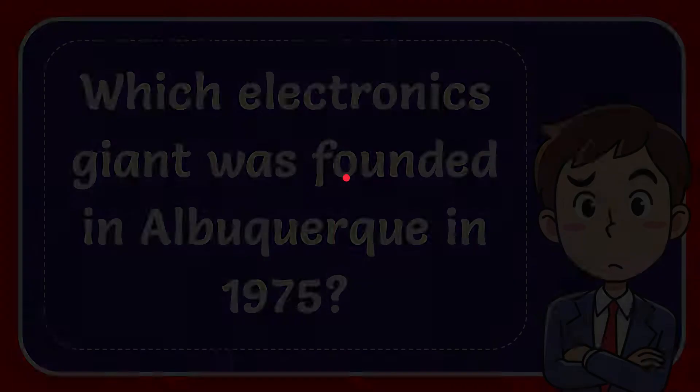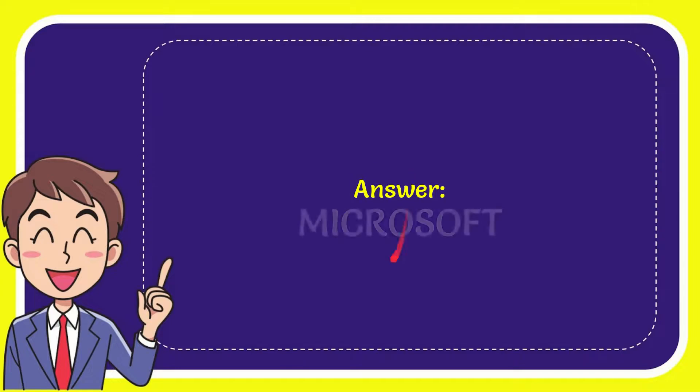The answer to this question is Microsoft. So that is the answer to the question.